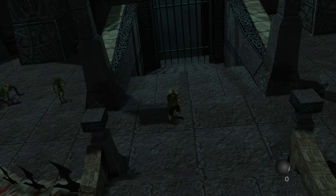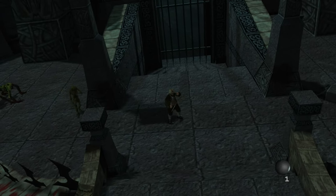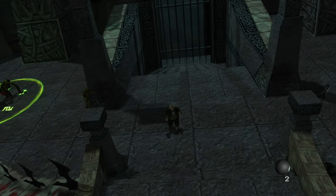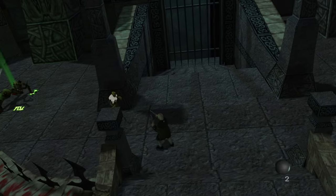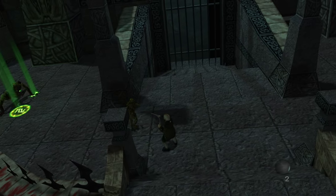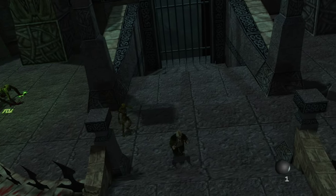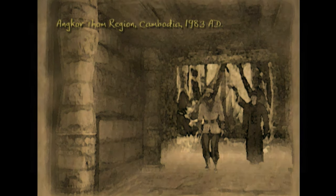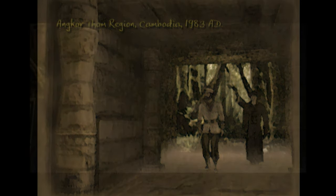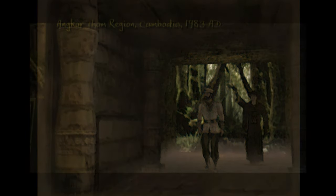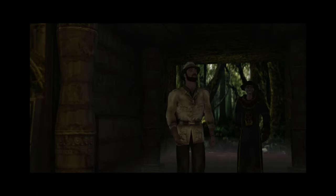The developers at Silicon Knights achieved a visually impressive game, using creative techniques to enhance the graphical fidelity and atmosphere. The use of dynamic lighting and shadows,